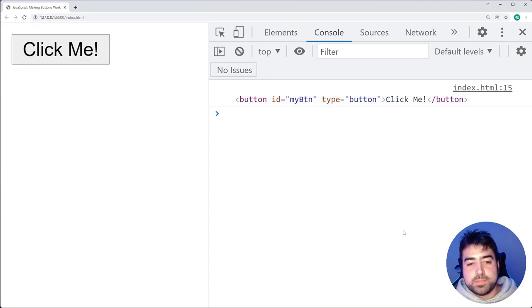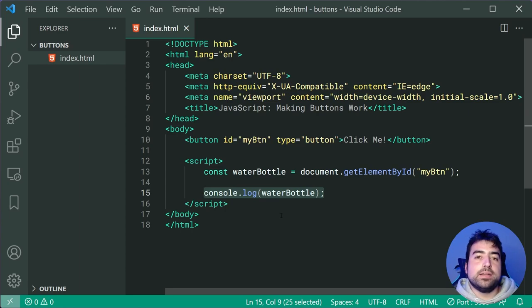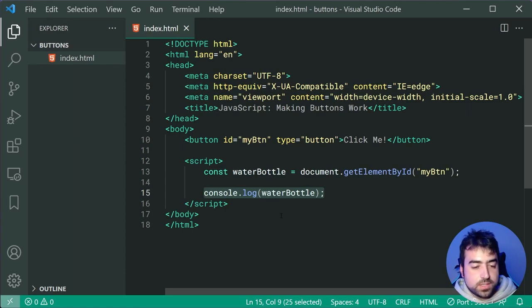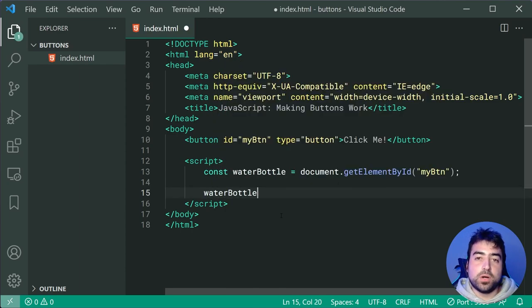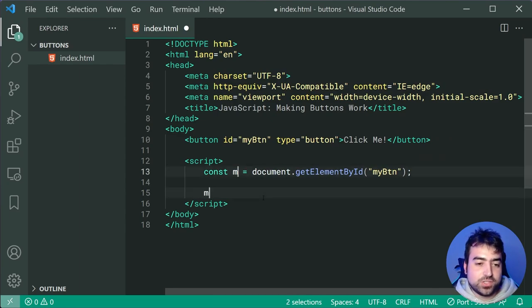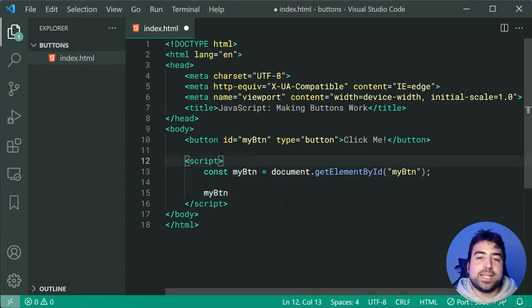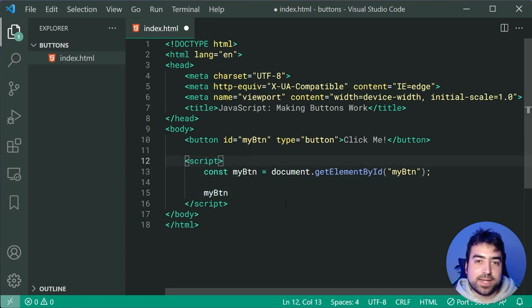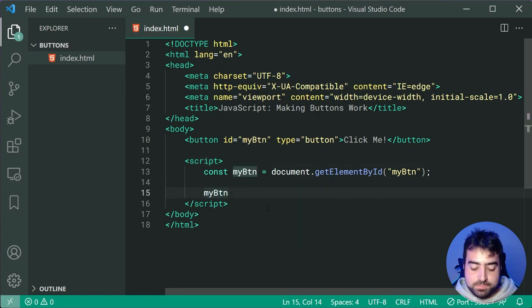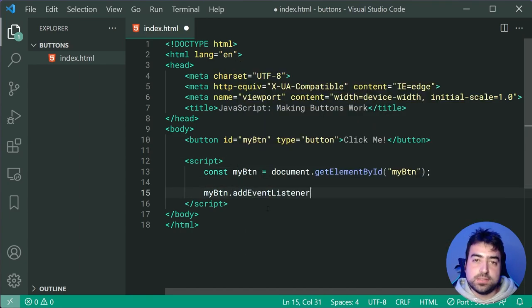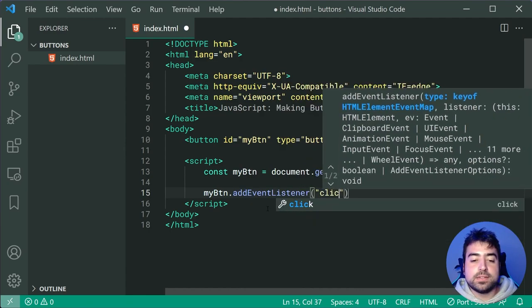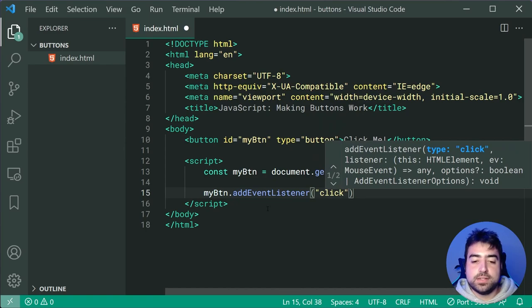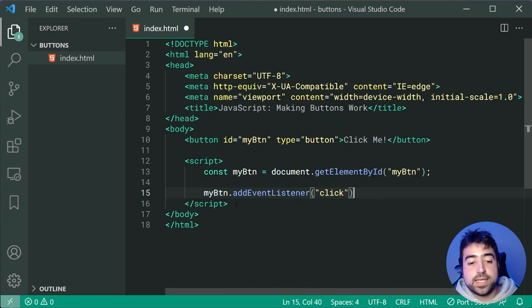So going back inside the text editor, we can drop down and we're going to make this button do something. So we'll say water bottle. Now I might just make this back to myBtn just for a little bit more. I guess it makes more sense, right? It's actually a button. So we'll say myBtn or my button. So we'll say my button dot addEventListener.